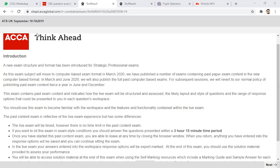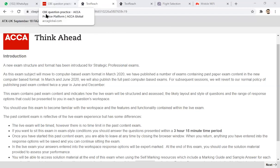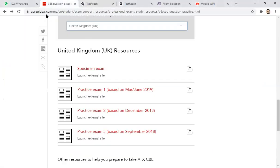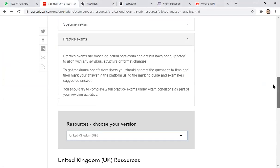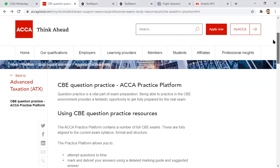This paper is the ATX UK September 2018 paper based on the FA 2019 exam, because the current exam is based on FA 19. This complete paper is also available to practice. If you want to see what resources are available on the website, you can see that I'm just sharing the link. This is the particular page of CB question practice, the ACCA platform.